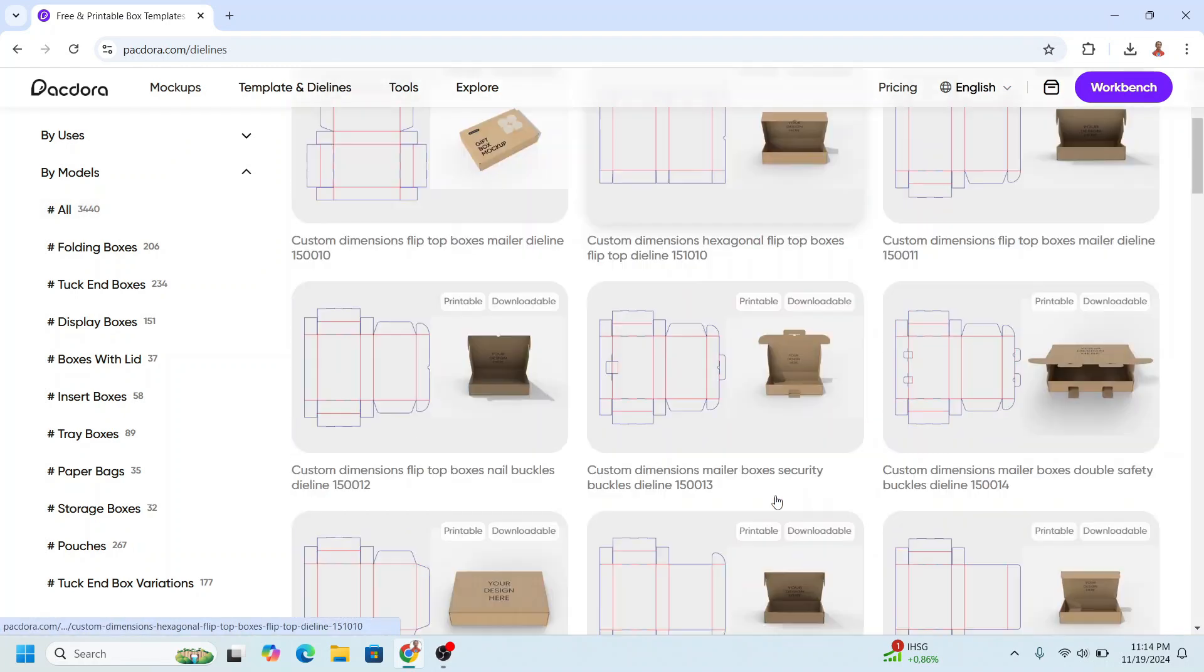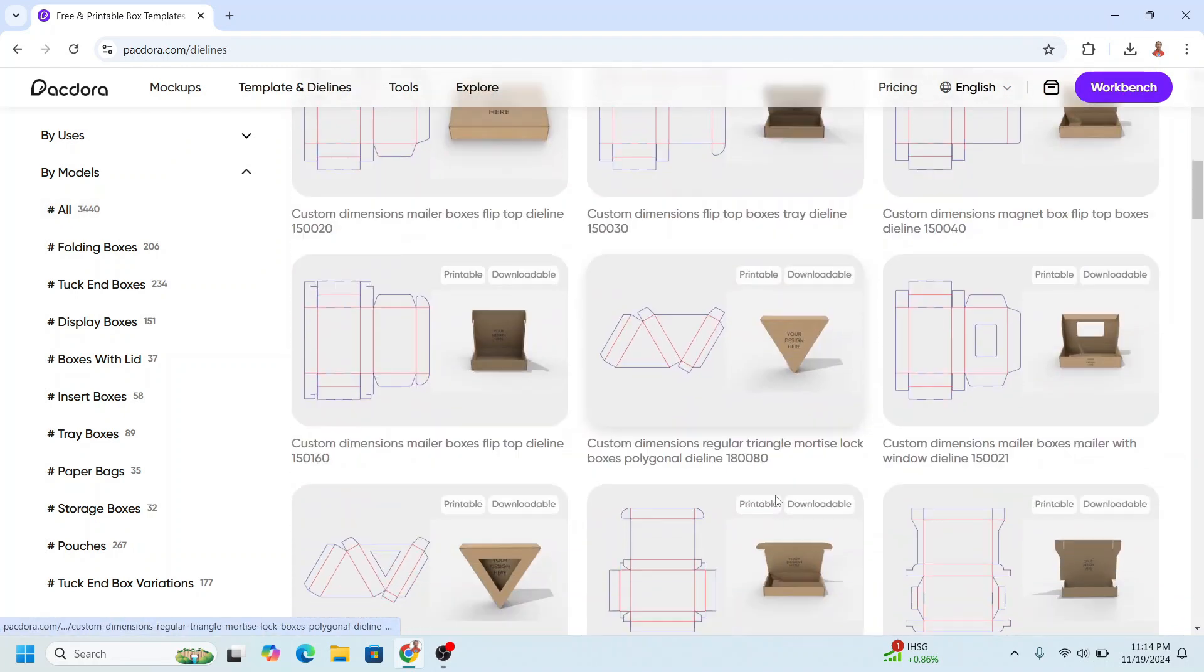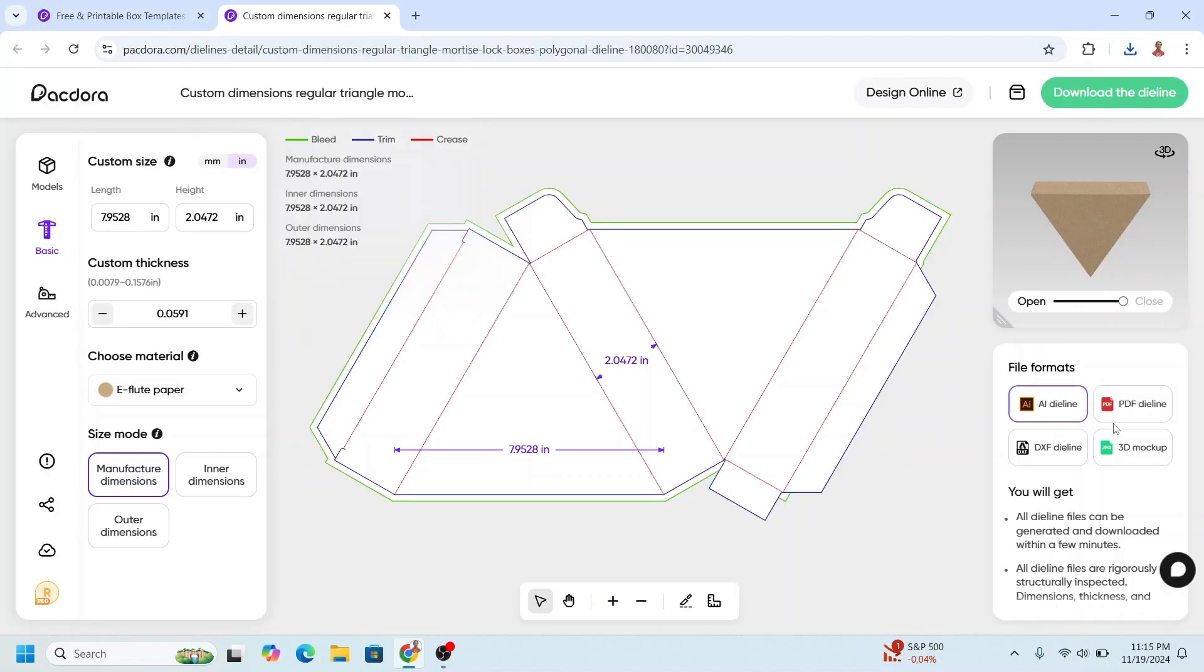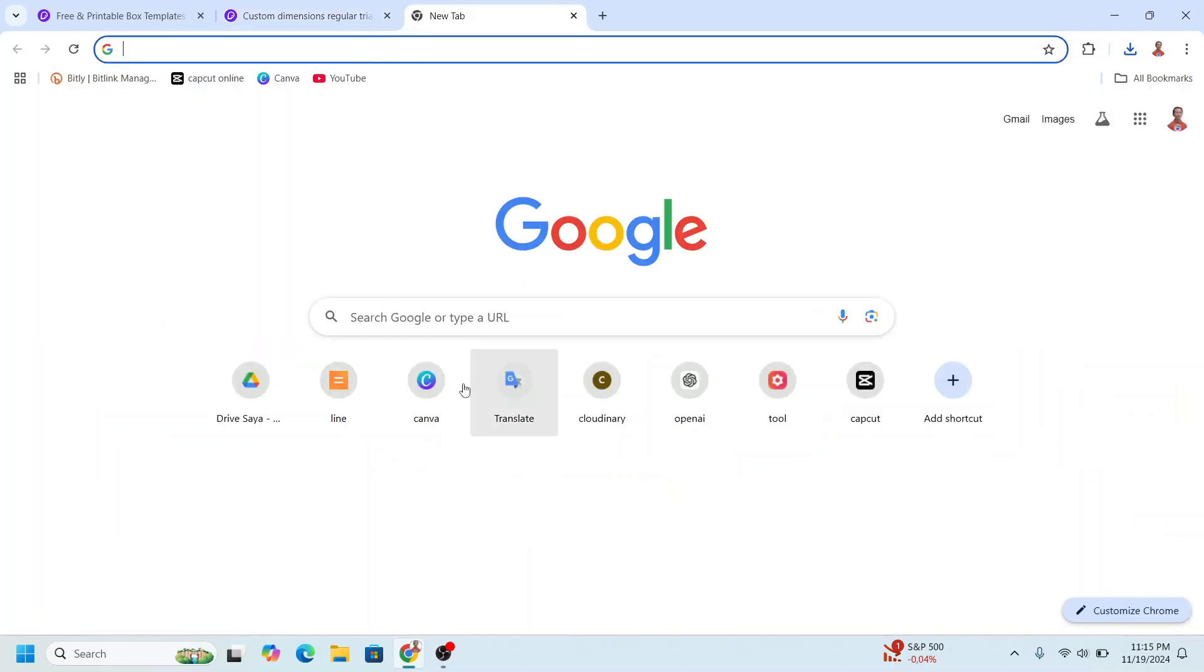I will choose this single pizza slice, then I will choose PDF die line and download the die line. Now go to canva.com.